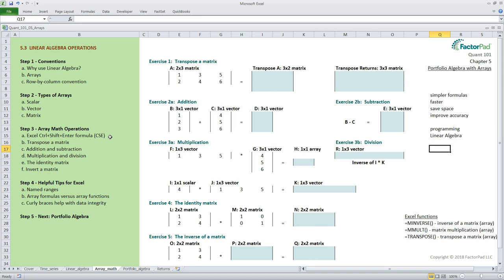When we ask Excel to perform an array calculation we must submit it using the ctrl shift enter keystroke combination. Oftentimes many calculations are performed at once so we need to tell Excel to employ array math using this keystroke combination that is at times abbreviated as a CSE formula. Okay, now we're ready to walk through the five operations with exercises using the required rules from linear algebra.